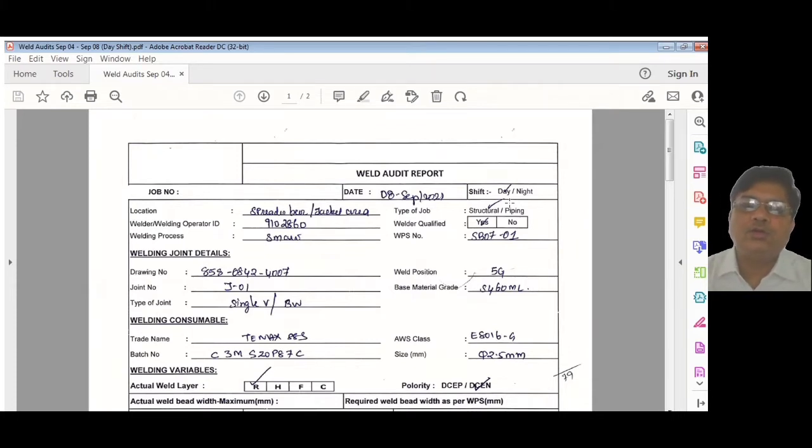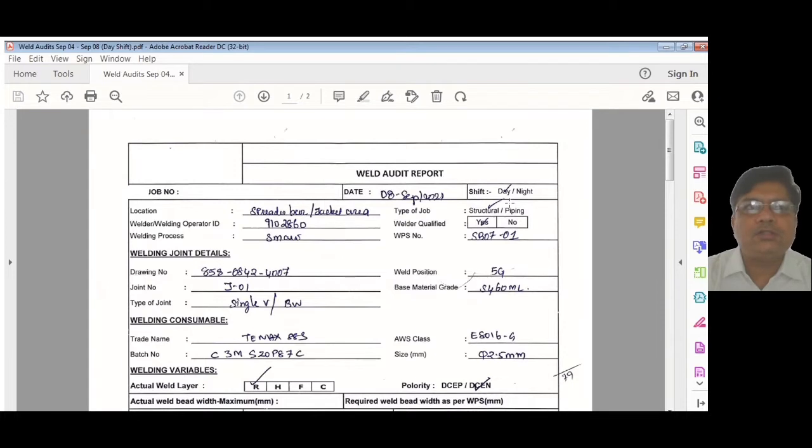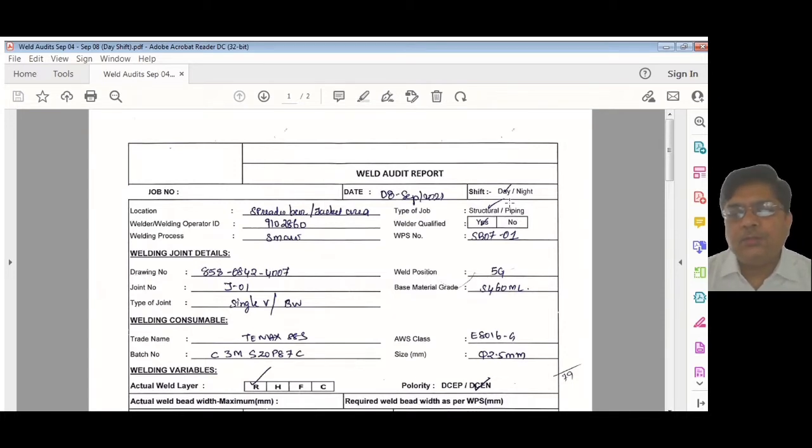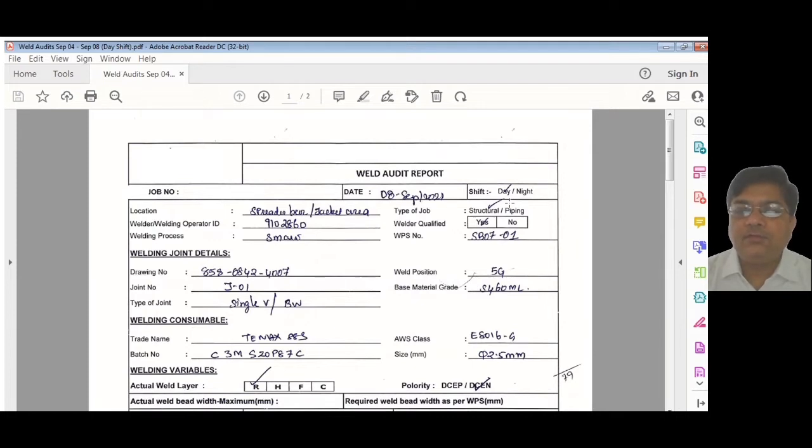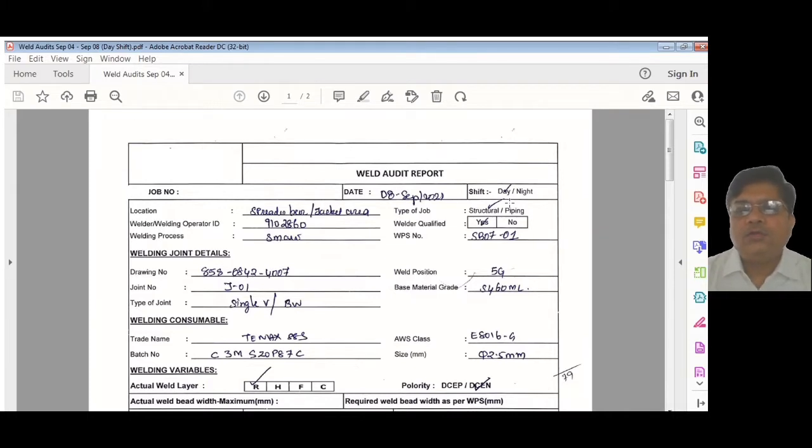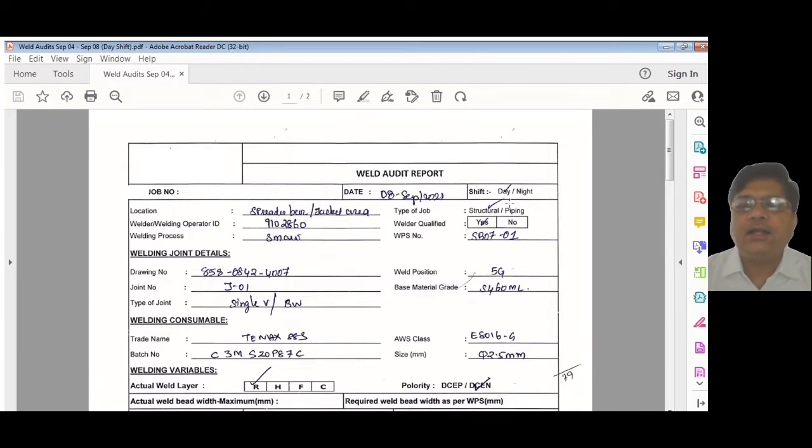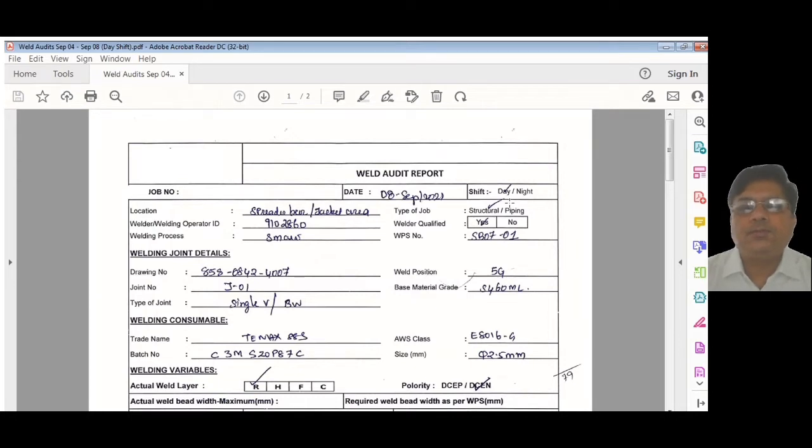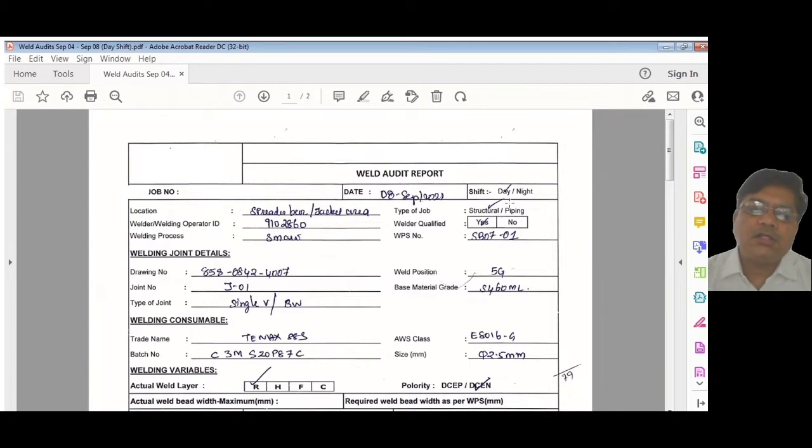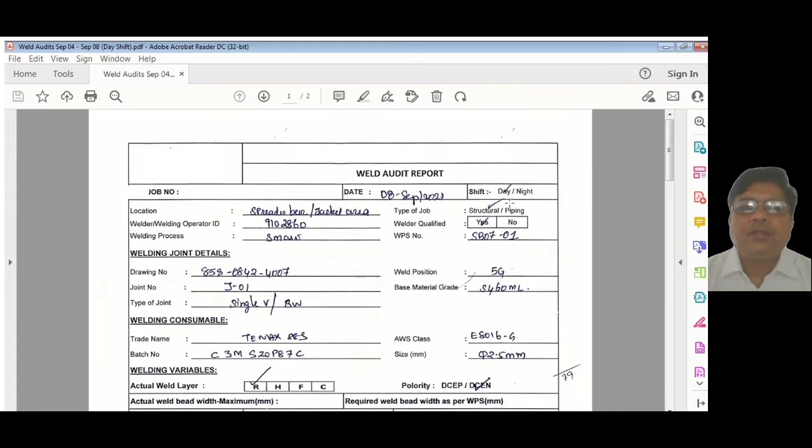In my site, I've given the target to QC inspectors—each must do at least two to three weld audits per day. If I have 10 to 15 inspectors, I will have at least 50 weld audits done every day on different processes. All this goes to the welding engineer who reviews the weld audit report, and we keep this as a copy so the client gets assurance that welding is taken seriously and quality is very high.